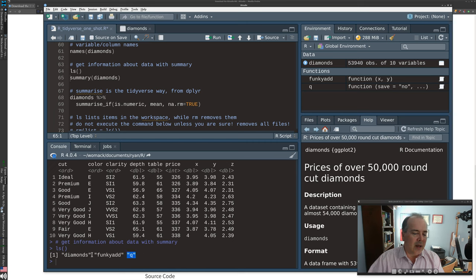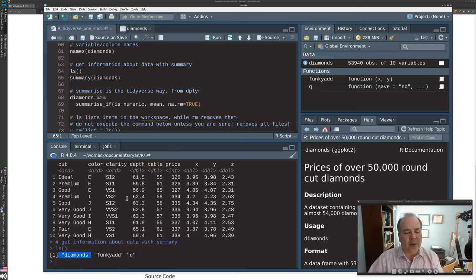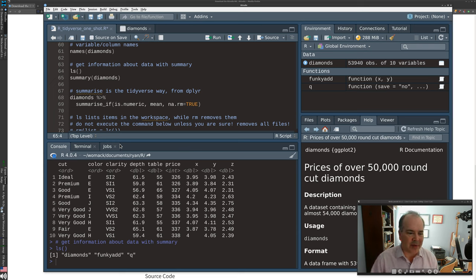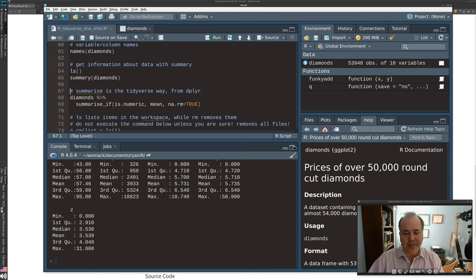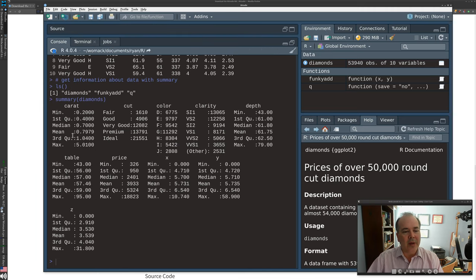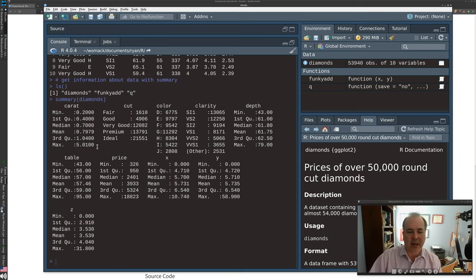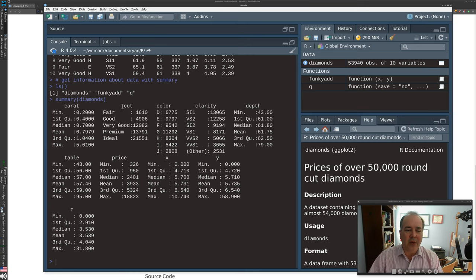The diamonds dataset shows up in our workspace. summary(diamonds) provides a quick view of every variable in the dataset. For a numeric variable it gives the median, mean, and basic descriptive statistics. For a categorical variable it reports the count of items in each category. For example, diamonds can have five cut ratings: 1,610 fair diamonds up through 21,000 ideal cut diamonds.